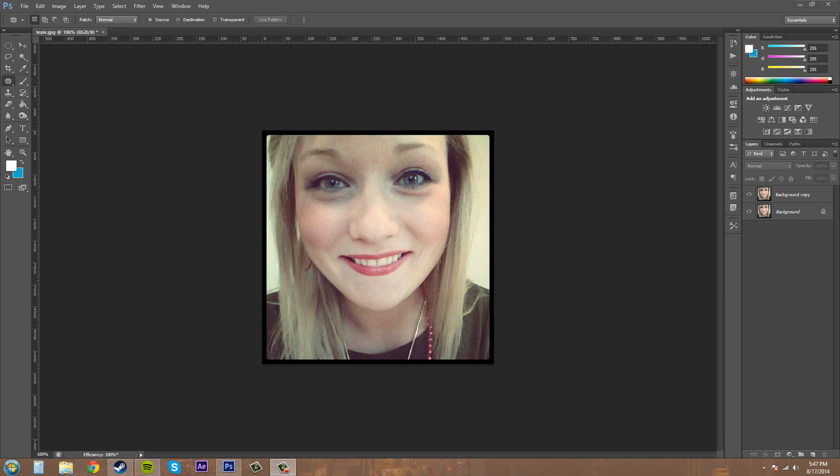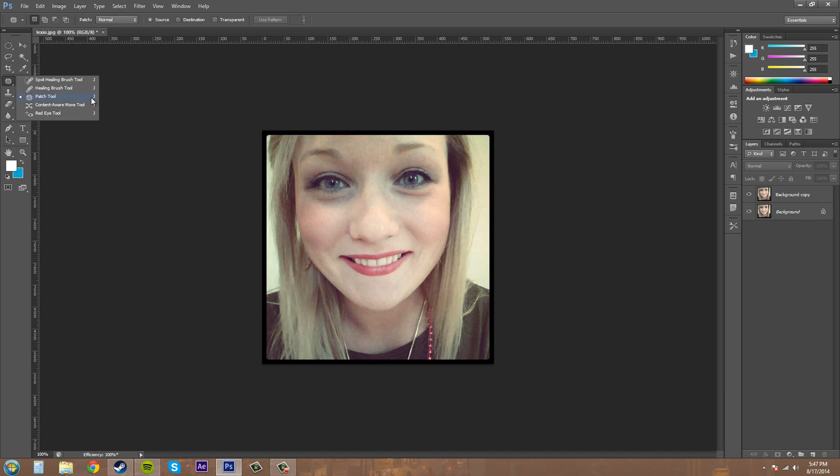The first thing I want to go over is the patch tool. You can find that over here on your toolbar. If you click and hold on this section here in the sampling tools, there's a spot healing brush, healing brush. You'll see one of these icons, but you want the patch tool which looks like a patch. The hotkey is J to switch through these tools.